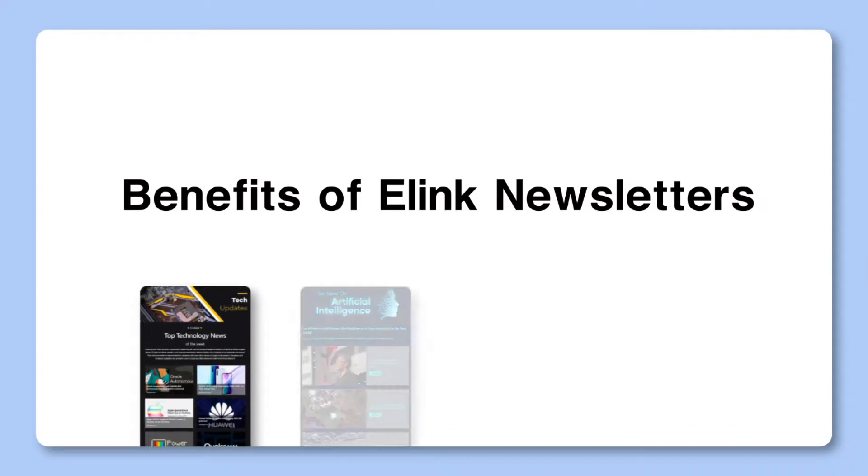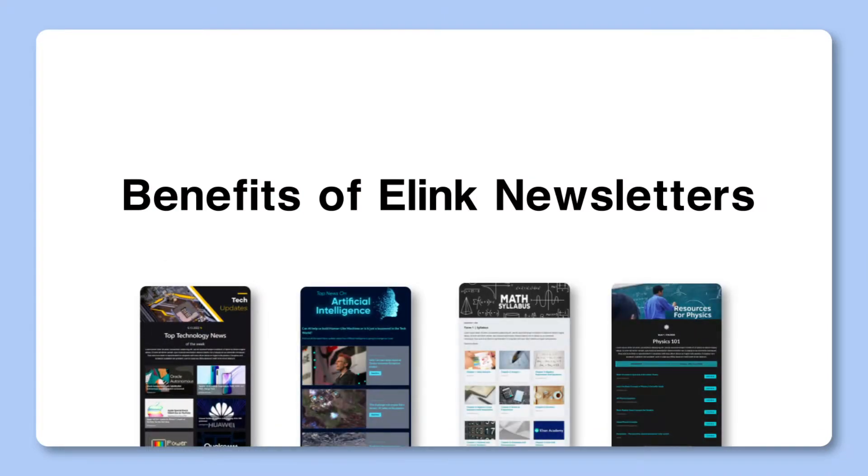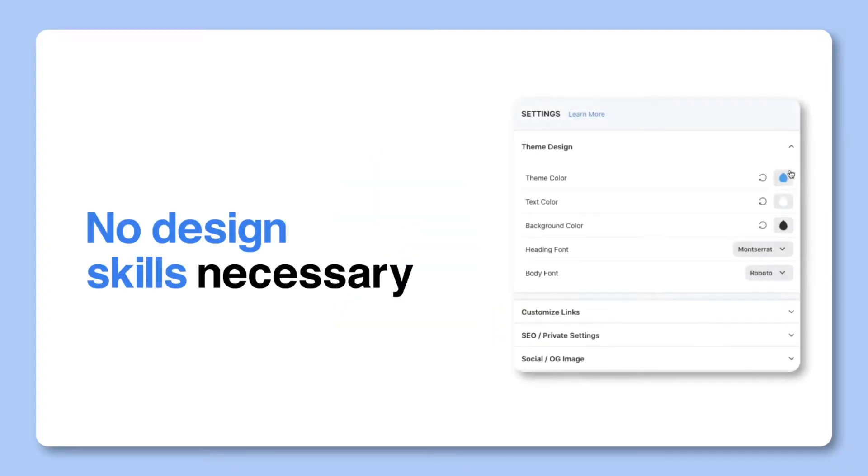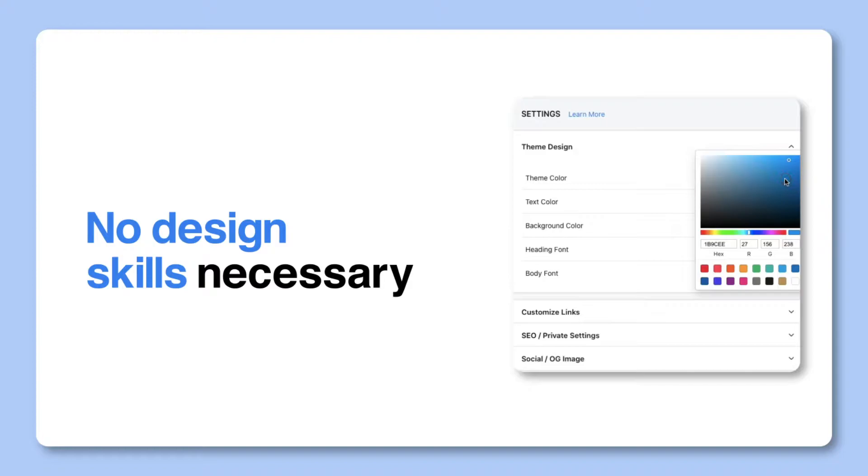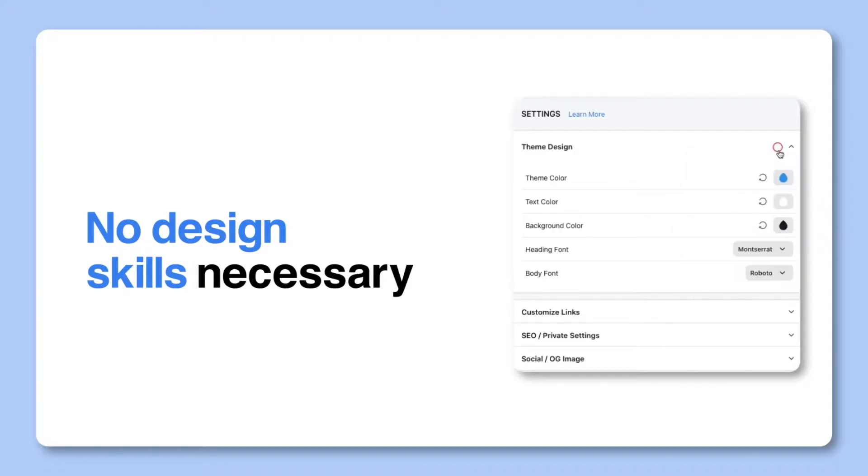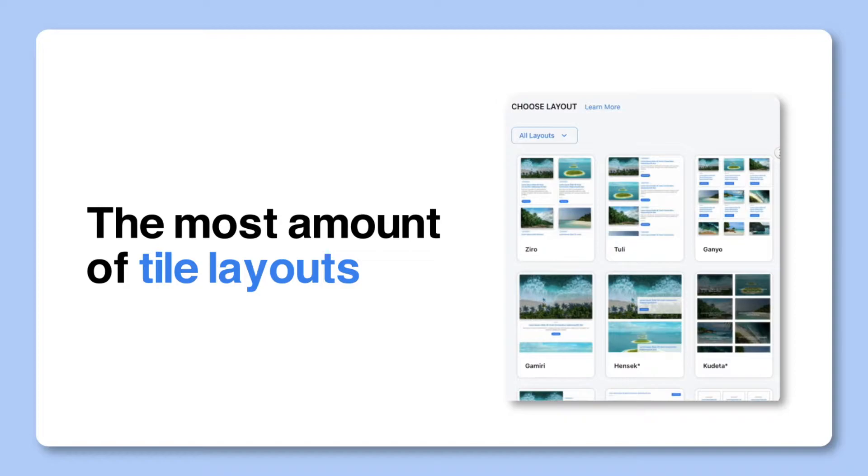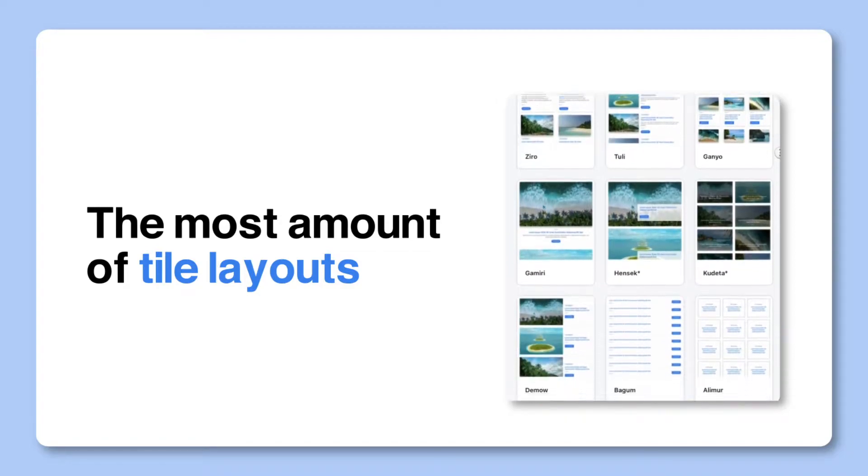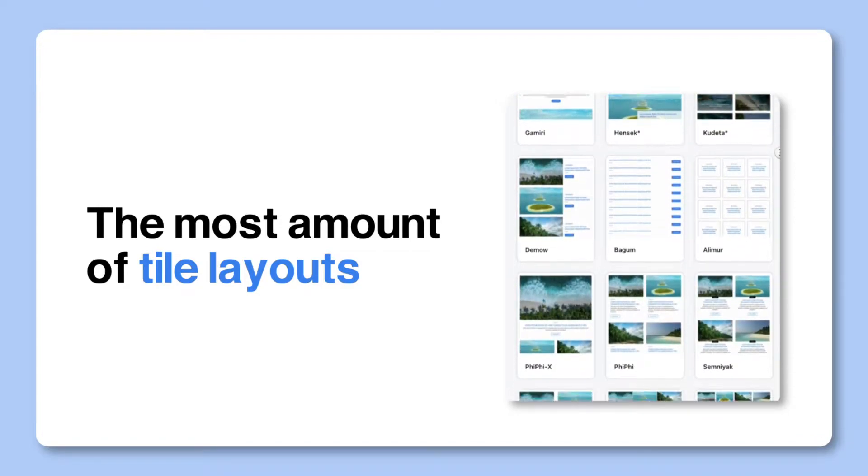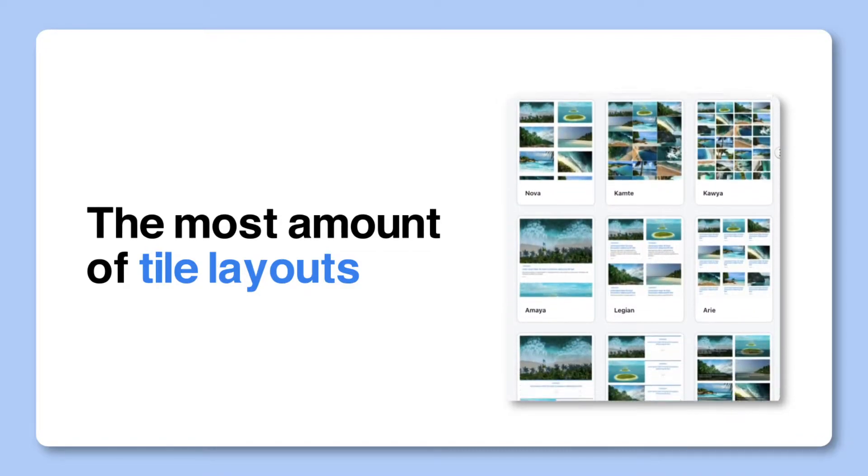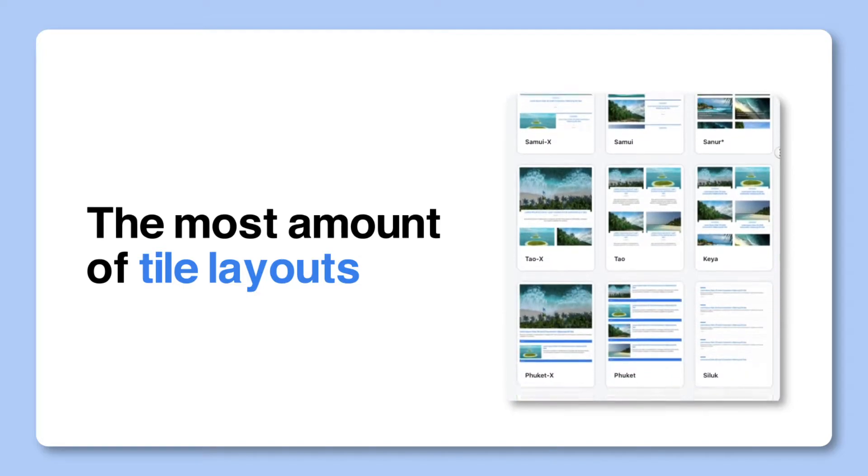Here are some of the biggest benefits of e-link newsletters over other newsletter builders. One, e-link newsletters take minutes to build versus hours of time. Two, you don't have to be a design pro. Anyone can make beautiful newsletters. Three, e-link has the most amount of tile layouts for your content that can be switched with a click of a button, even after publishing.